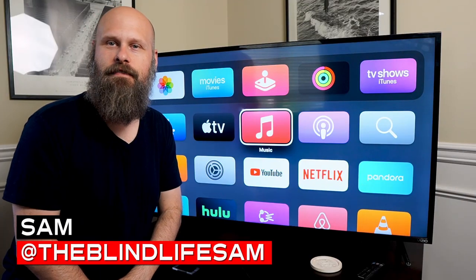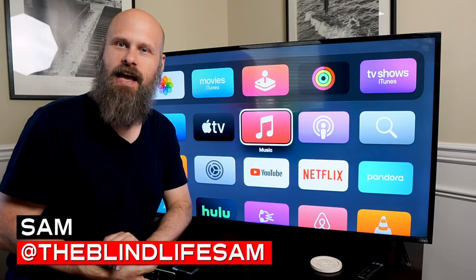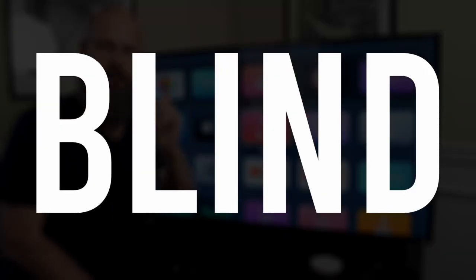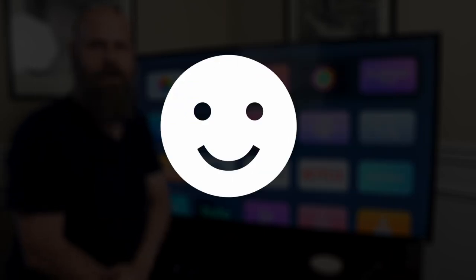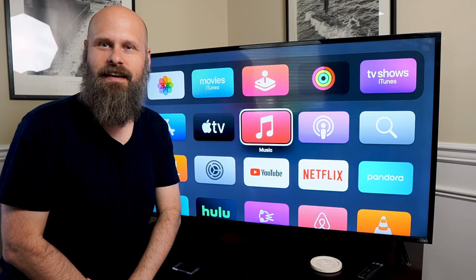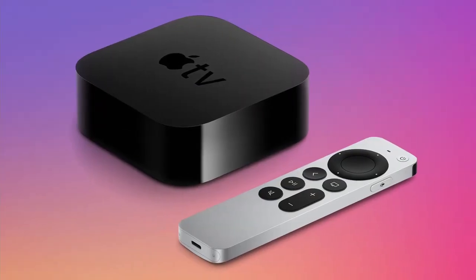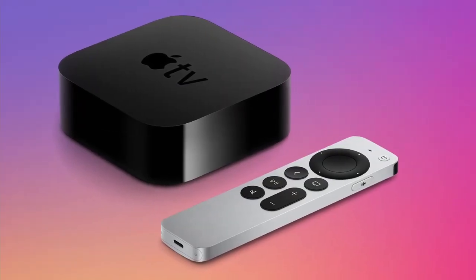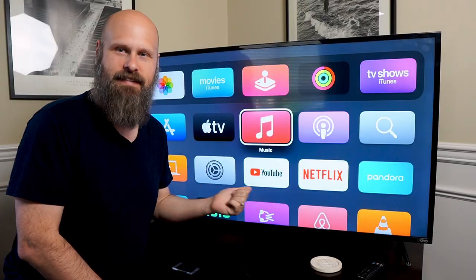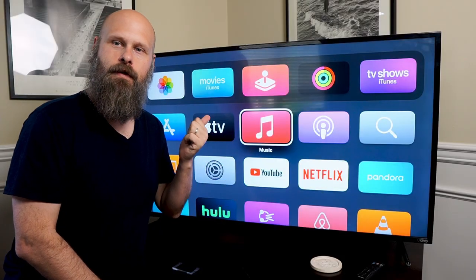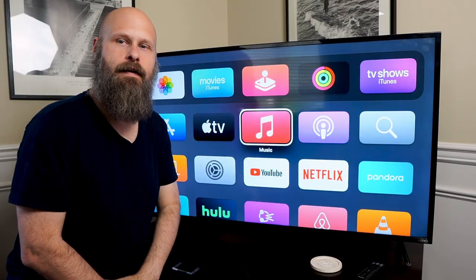Hey guys, it's Sam with The Blind Life. Welcome back to the channel where I help you learn how to live your best blind life. Today we are taking a look at the Apple TV and we're going to be checking out the accessibility features for the visually impaired.